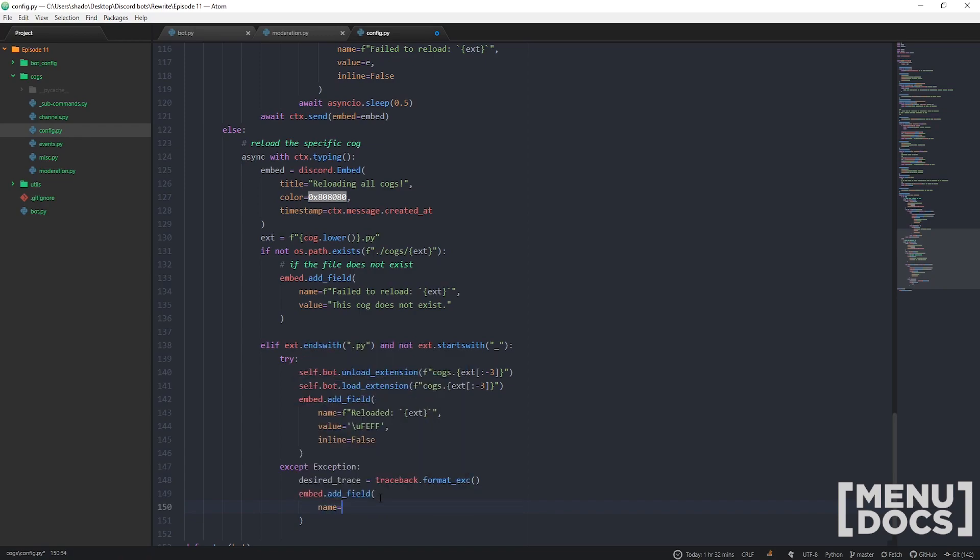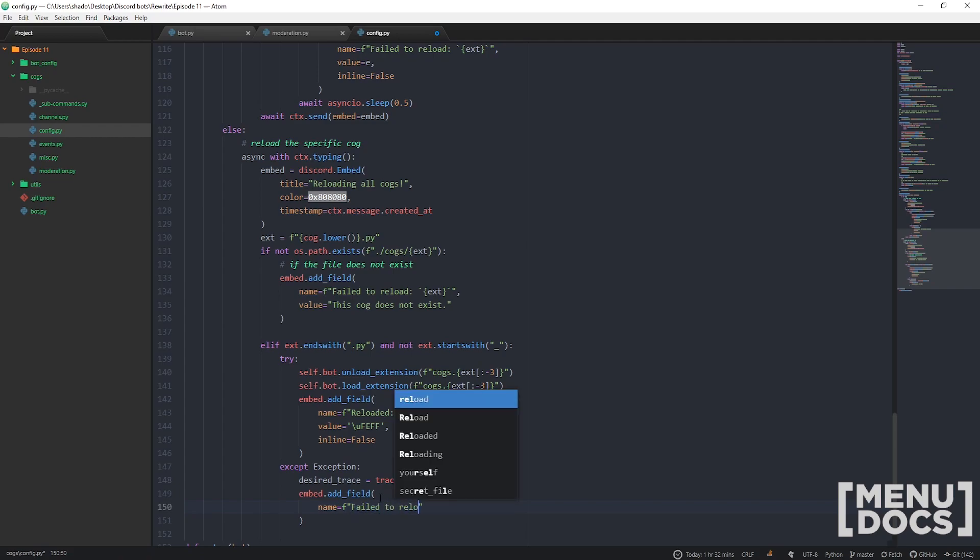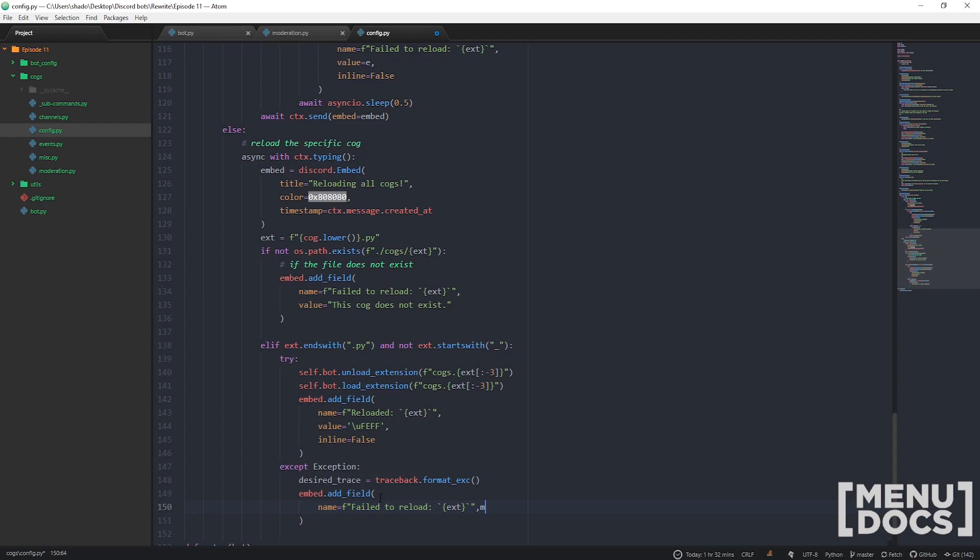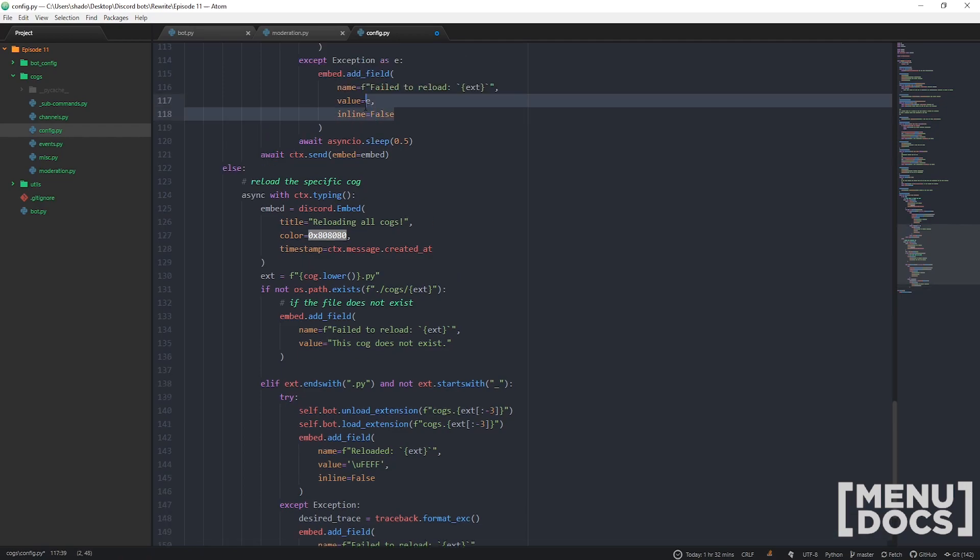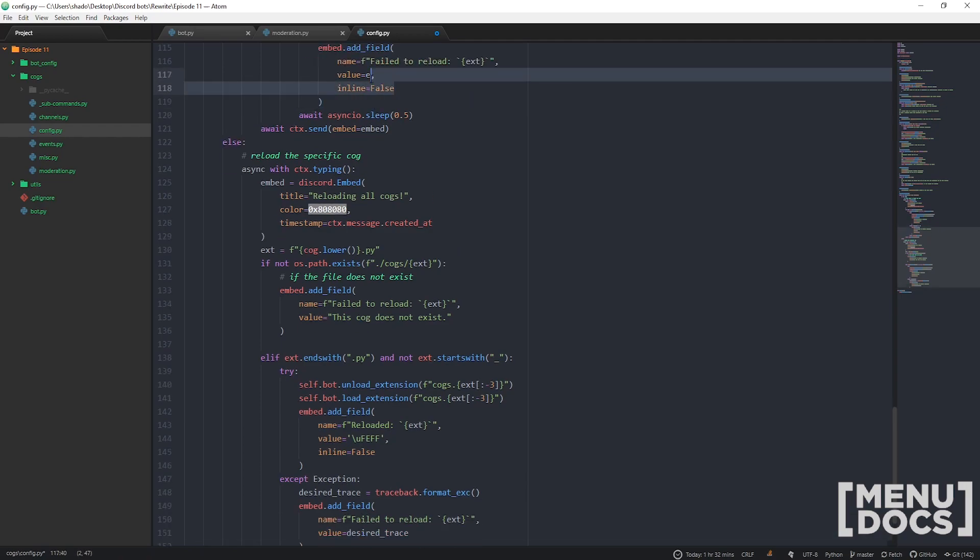Should we put a limit? I think we'll just leave that out for now. If we run into an issue with embeds being too big because of exceptions, we will put a limit on that, but for now we don't need to. Then we're just going to go failed to reload ext.